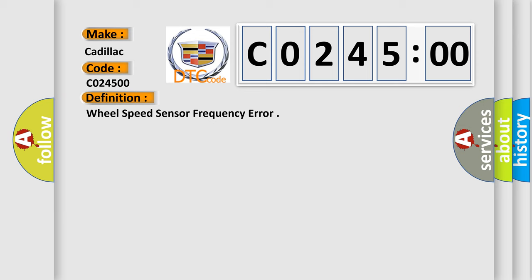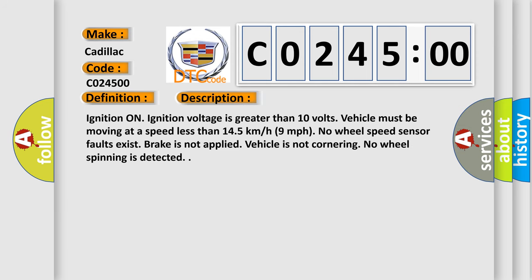And now this is a short description of this DTC code. Ignition on. Ignition voltage is greater than 10 volts. Vehicle must be moving at a speed less than 14.5 kilometers per hour, or 9 miles per hour. No wheel speed sensor faults exist.